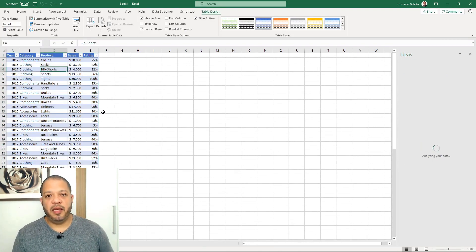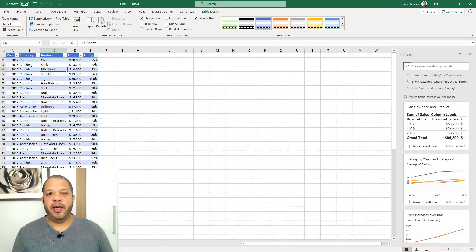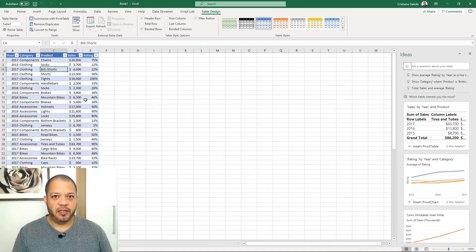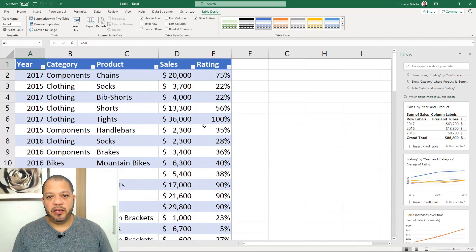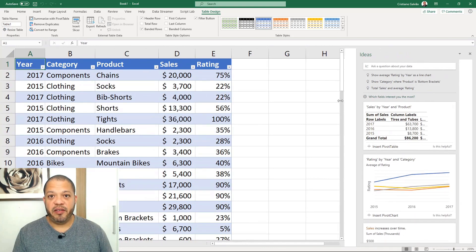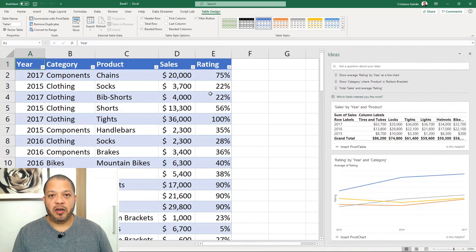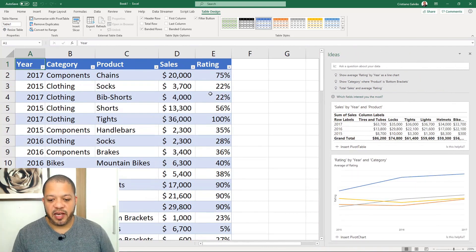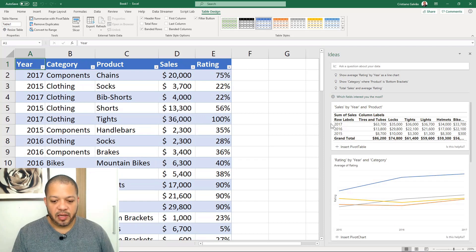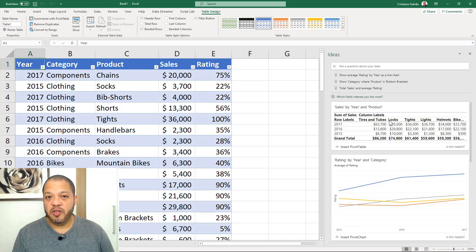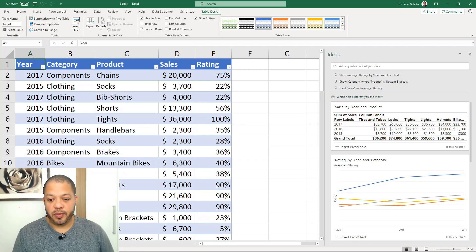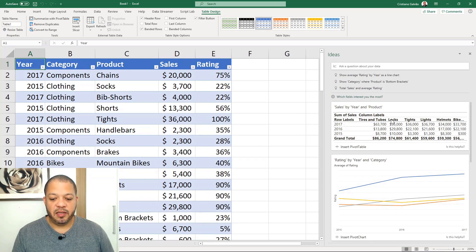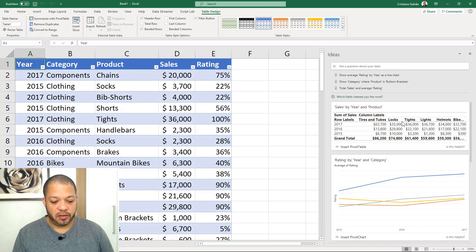We have here a table where you can use to get insights. I'm going to show you quickly because I have something more complex to show you after this exercise. Here we have sales, a summary of sales by product. You can see the sales of tires and tubes, logs, tights, lights, and others.